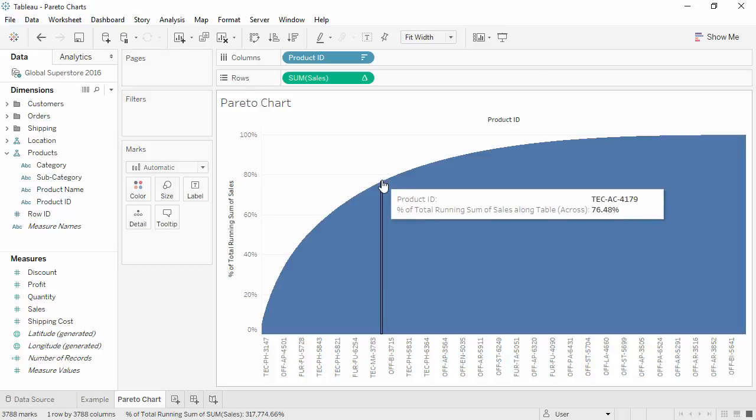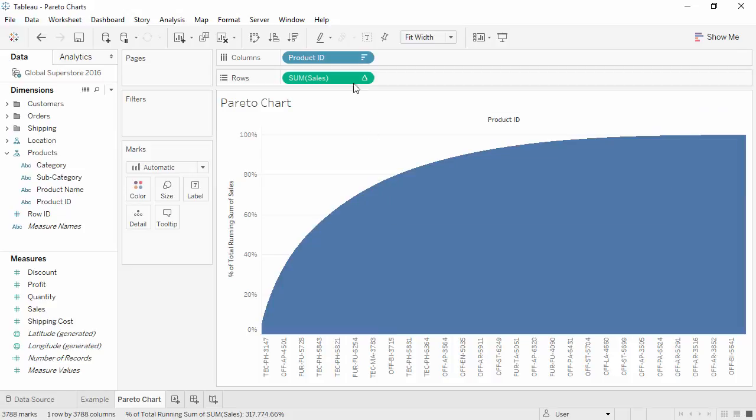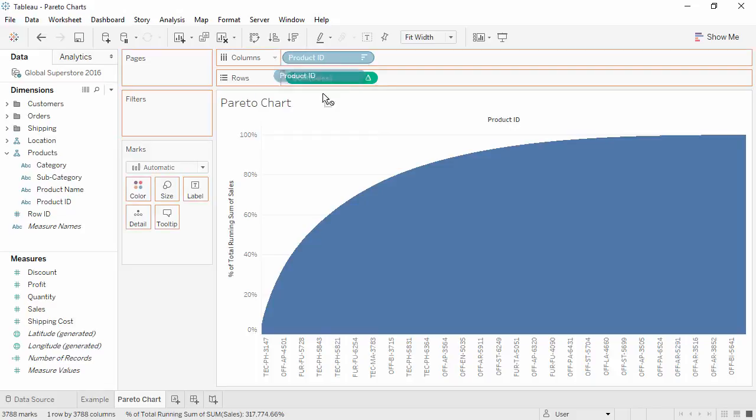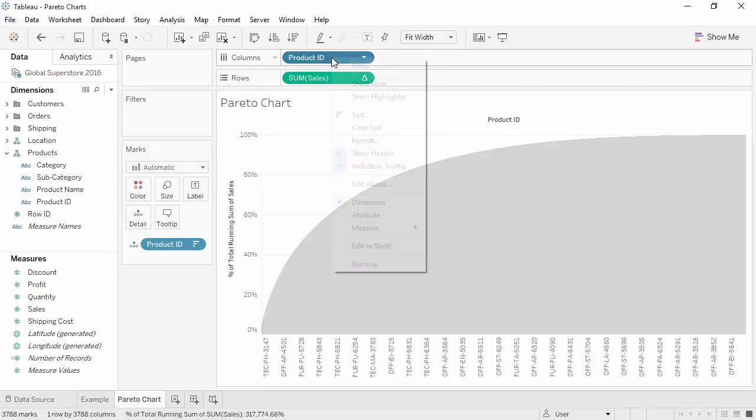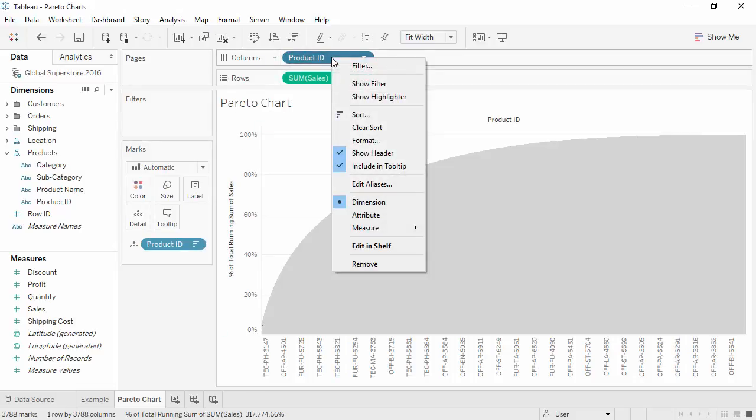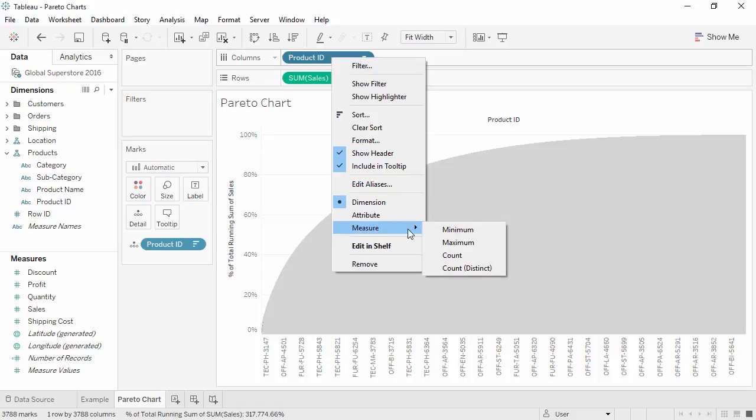Now we need to change the x-axis from a sorted list of product IDs to display a percent of total as well. Control-click to drag a copy of the sorted product ID pill from the Columns shelf to the Details shelf. Right-click on Product ID on the Columns shelf and change the aggregation to Count Distinct.